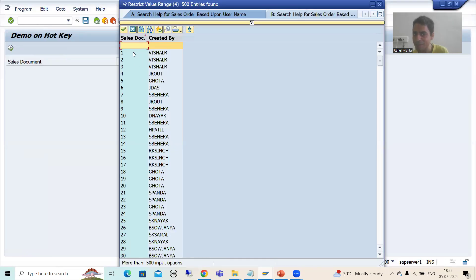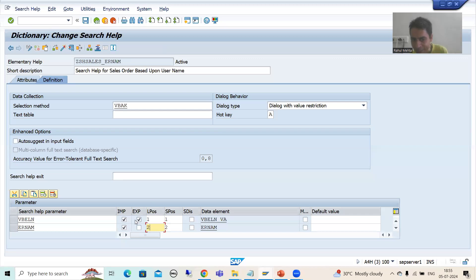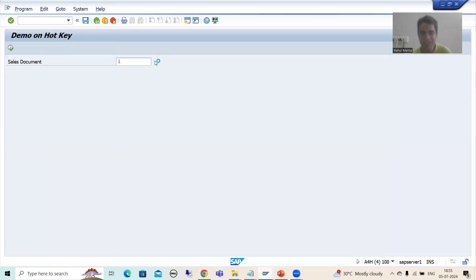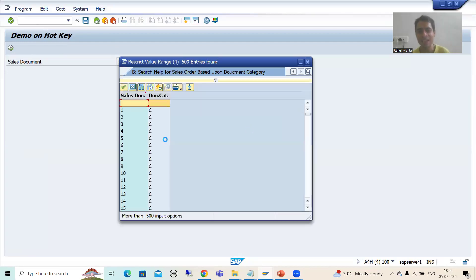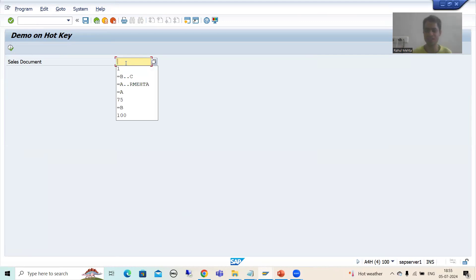Now if I simply double-click, only the sales order number is exported — that's why I only set the export for the sales order number. The same thing applies to the second search help also. If you go for the second search help, both are in the screen position; if you click OK both will be in the list position, and when you double-click only the sales order number is exported. Whatever you configure will reflect there.